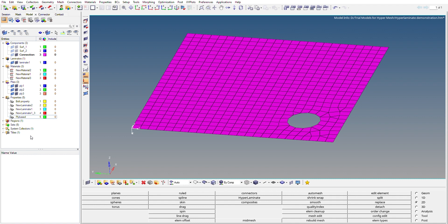Before creating a ply, let's understand what a ply is. A ply is basically a layer in the composite structure. In a ply-based laminate, plies are stacked over one another to create the composite structure. These different plies can have different materials, different orientations, and different thicknesses.